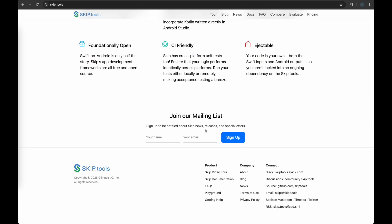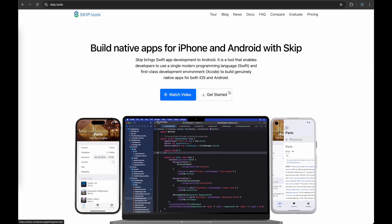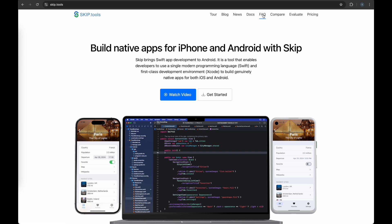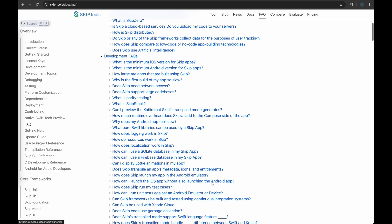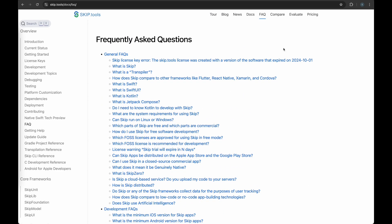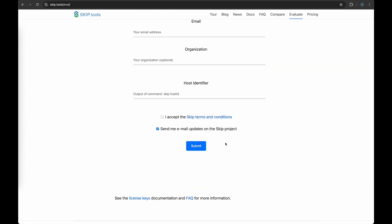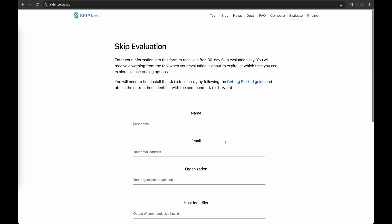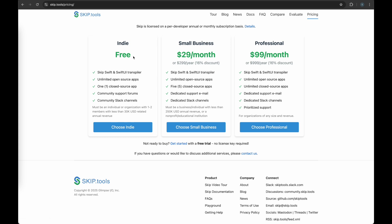You can check out the website from the link shown on the screen. It has some amazing features — your Android code is going to be independent, and you can also open it in Android Studio. These are some of the tabs I'm exploring: you can evaluate it, see the pricing, and there is a free tier for indie developers.